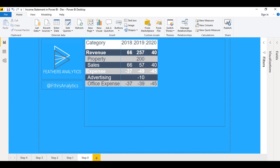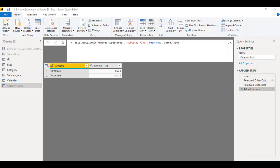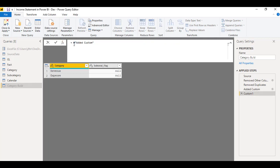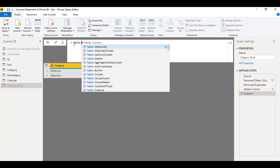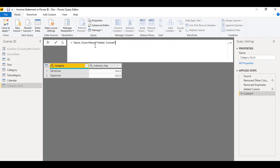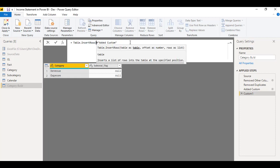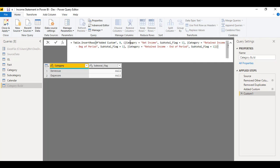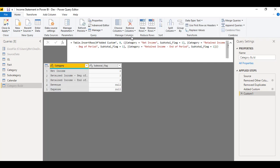To do that, I'm going to pop into the Power BI Power Query Editor. This is where I'm going to add those additional rows we need to power our matrix visual. Right now we just have revenue and expense. I'm going to spin off another applied step in our query using a function called Table.InsertRows. I'm going to paste the code, and when I commit that, we can see that we've added net income, retained income at the beginning, and retained income at the end of the period.